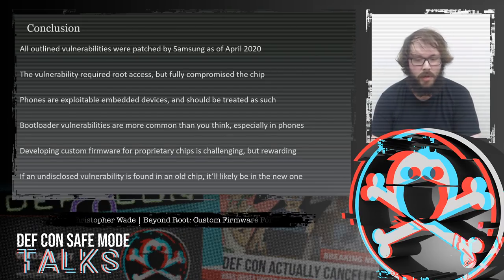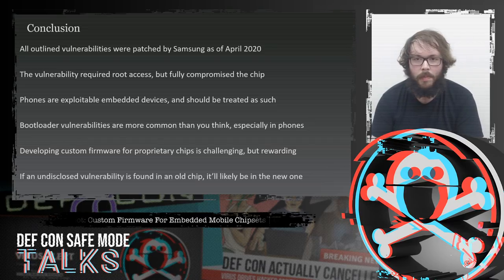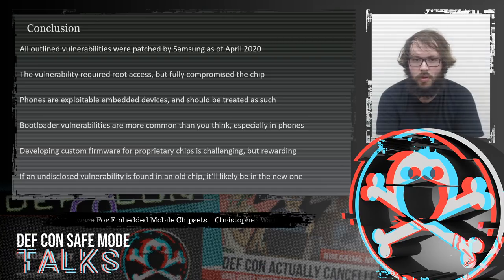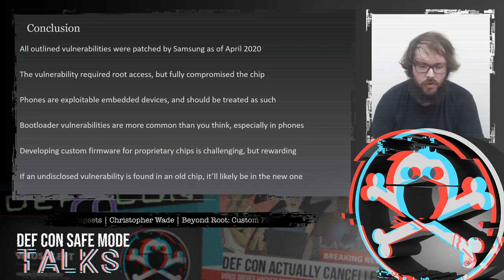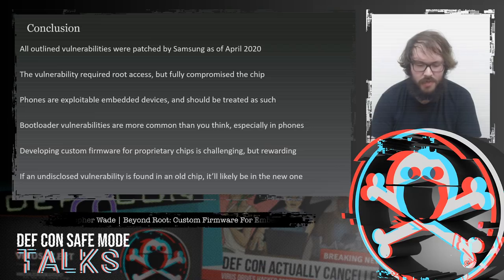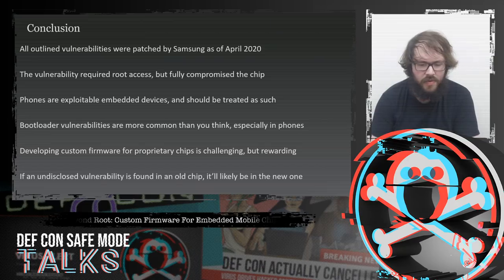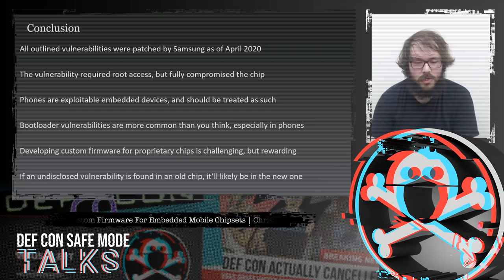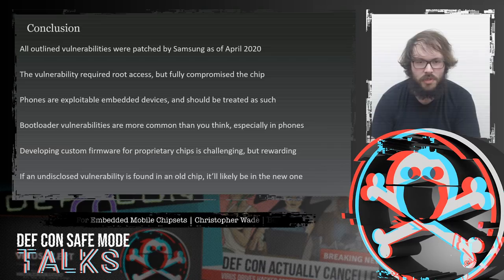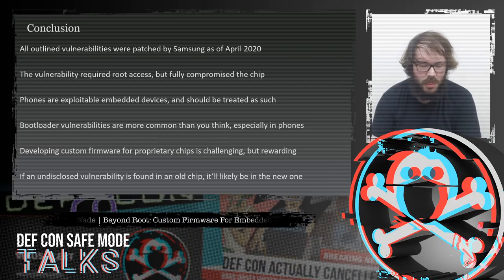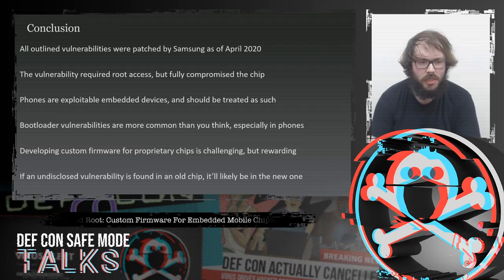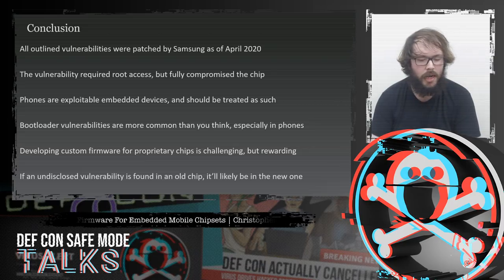In conclusion, all vulnerabilities were disclosed to Samsung and patched as of April 2020. Newly manufactured chips won't be vulnerable going forward, however all chips currently in the world will be forever, and we can use those to develop custom firmware. The vulnerability required root access, so you could not compromise a smartphone via this interface by reflecting data back, but it did fully compromise the NFC chip itself. Phones are exploitable embedded devices in the same way as IoT devices, and the chips inside often run old bootloaders that will never be changed — making bootloader vulnerabilities very common. Developing custom firmware is difficult and time-consuming, but rewarding. And lastly, if an undisclosed vulnerability is found in an old chip, it'll likely be in a new one. Thank you.